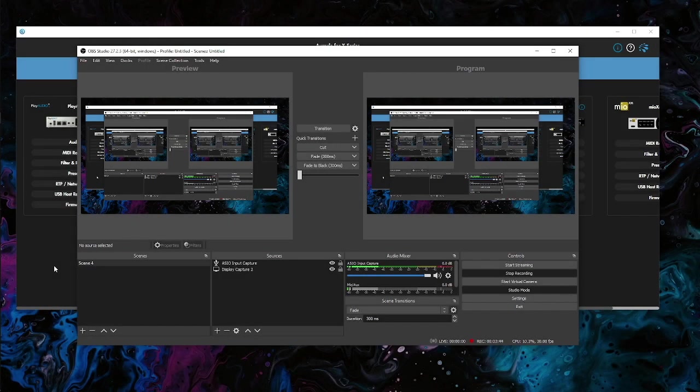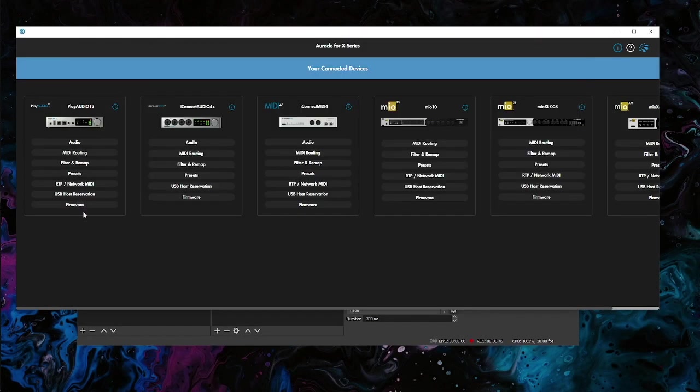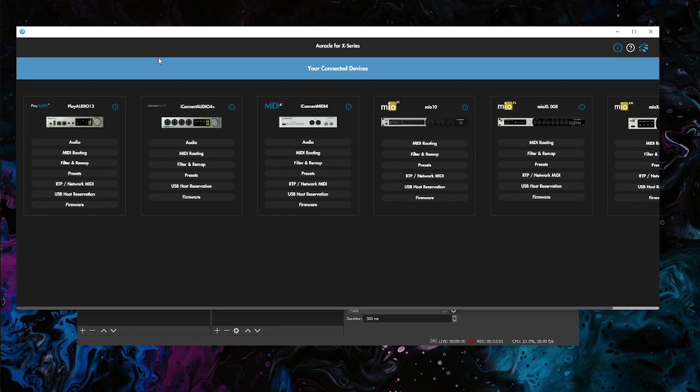That part is set up on the iPad, so now let's jump over to the computer. On the computer here we are in iConfig for X series, I'm on a Windows 10 computer, but the same setup is exactly right for a Mac as well.